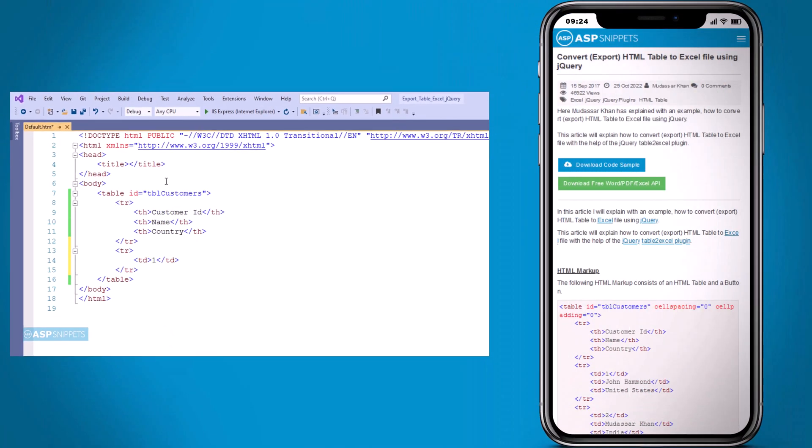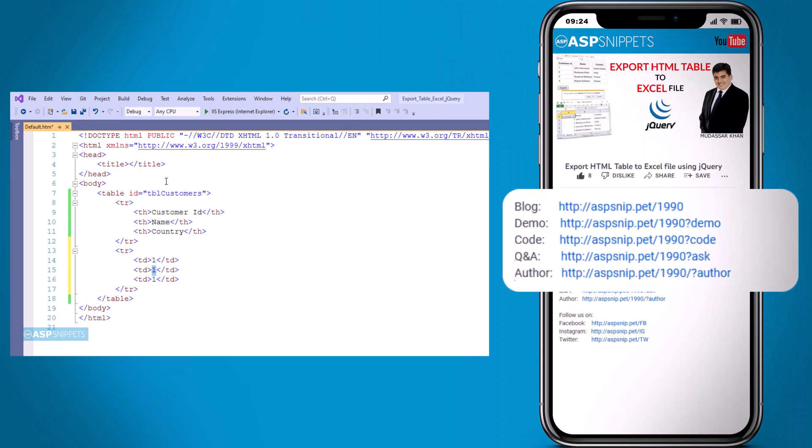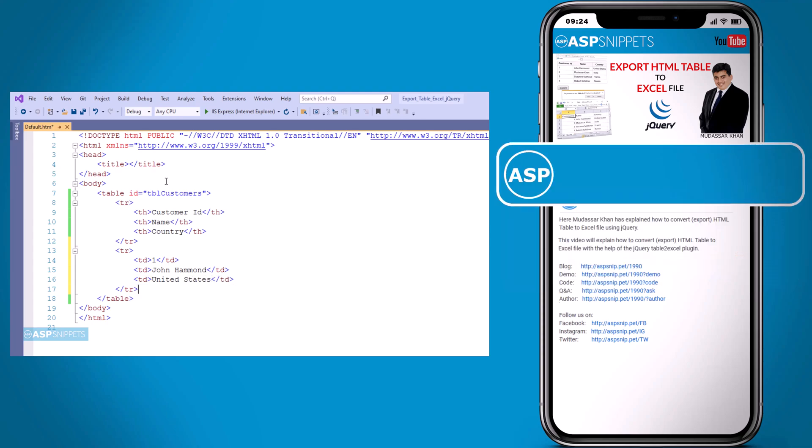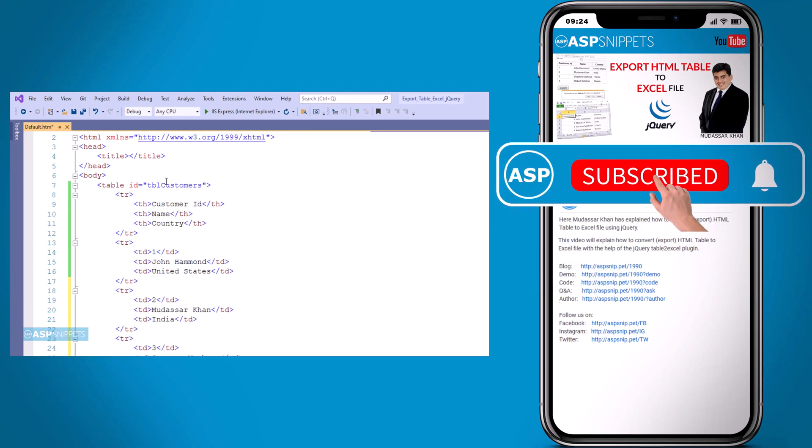Before moving ahead, I would like to inform you that an article has already been posted on this topic. The link for the article, demo link, and code sample link are available in the description. Also, if you need any further help, please feel free to ask on forums. The link for the forum is also available in the description. Finally, I would like to request you to please subscribe to my channel and click the bell icon.